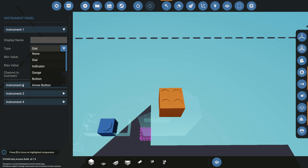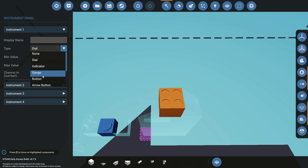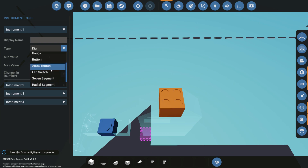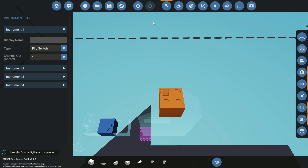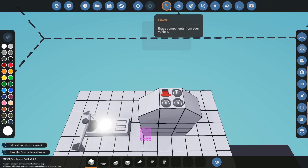Instrument one is top left, instrument two is top right, instrument three is bottom left, and instrument four is bottom right. There are a lot of different things we can choose from, but I think a single flip switch in the top left will work fine.